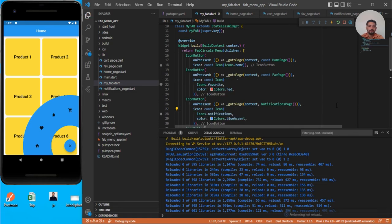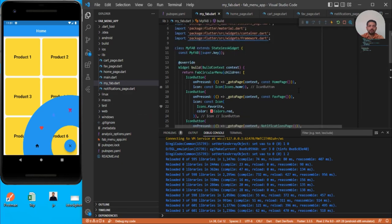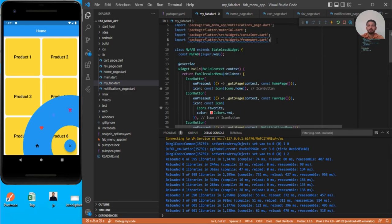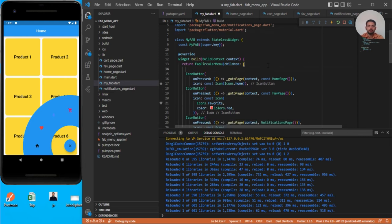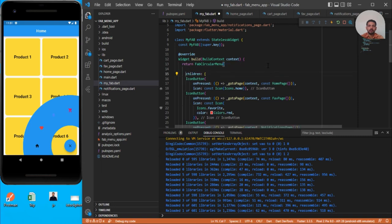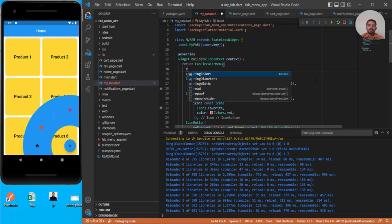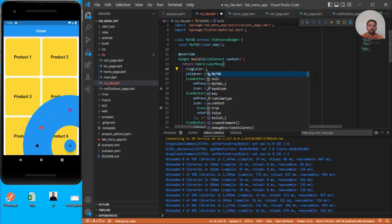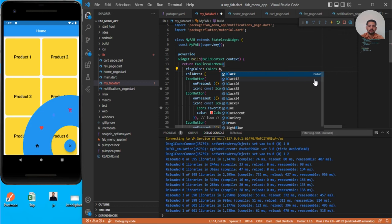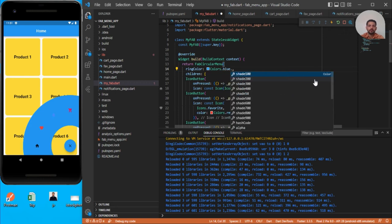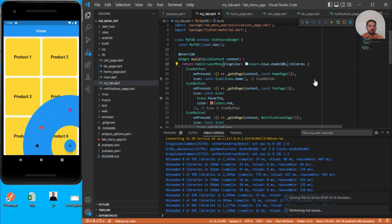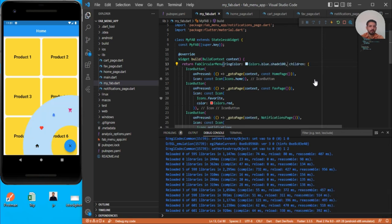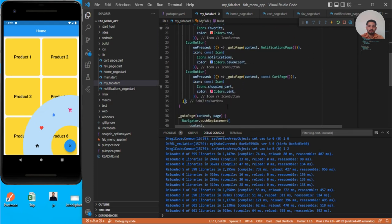It looks a little better if you change the background color. Let's remove this unnecessary import and go back to this fab. Outside, we can use another property. We can use the ringColor property to change this background color. We can use Colors.blue with shade 100. Save this, seems better.